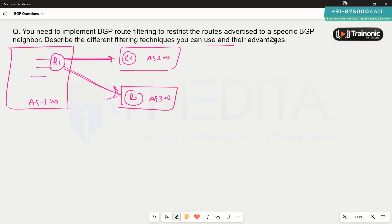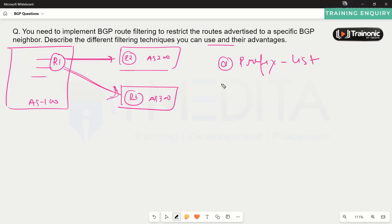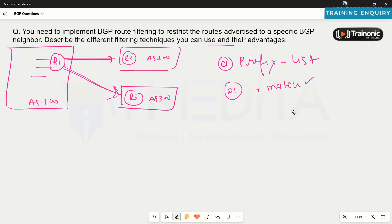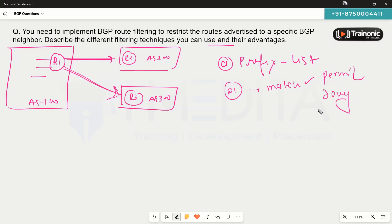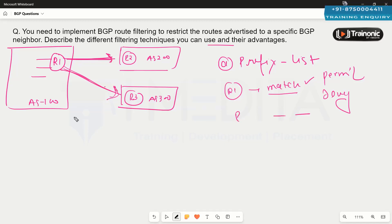The most common technique available is to use the prefix list. We can go on router one and match the prefixes we want to advertise or deny. We can permit or deny prefixes in a prefix list using the command: IP prefix-list [name], then permit or deny, then the network, and then apply that prefix list in the outbound direction with the particular neighbor router.